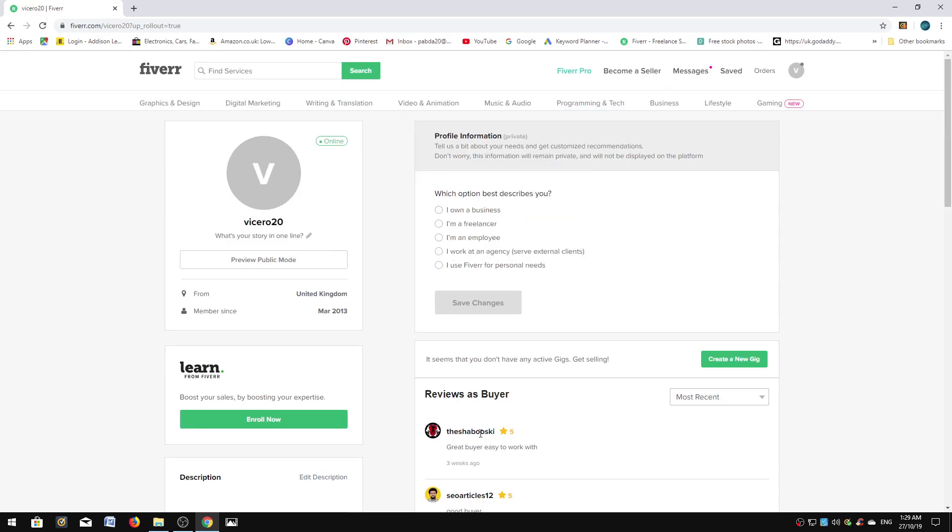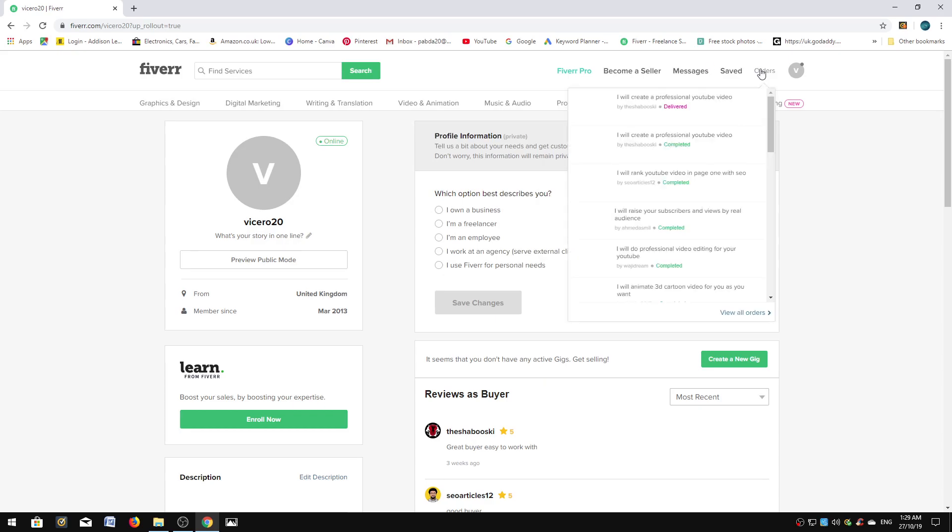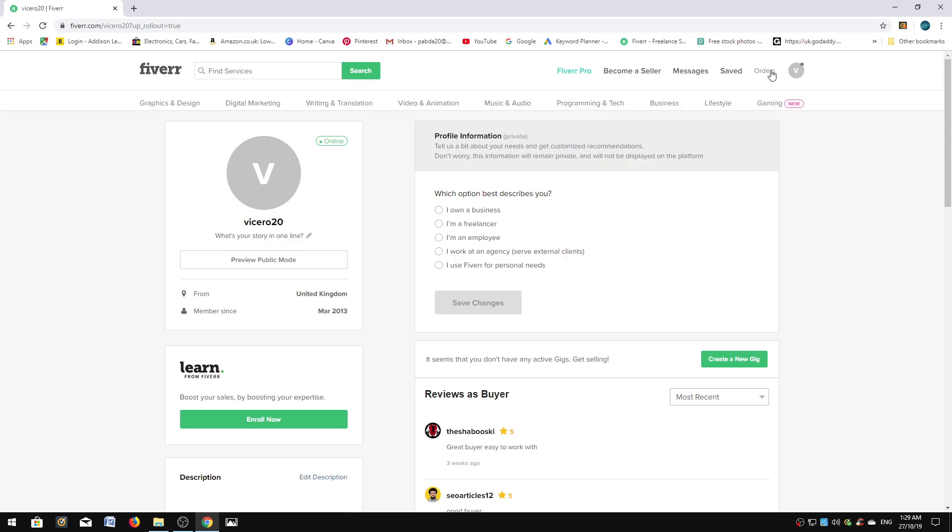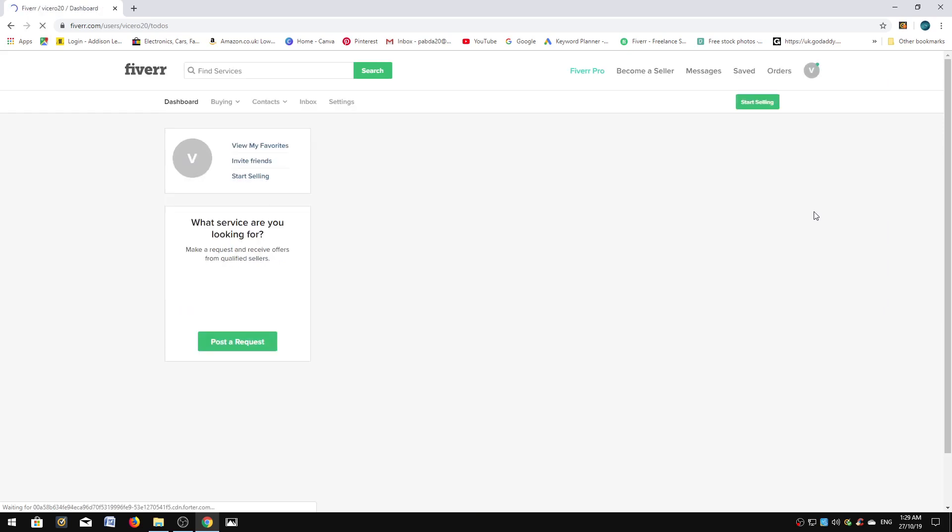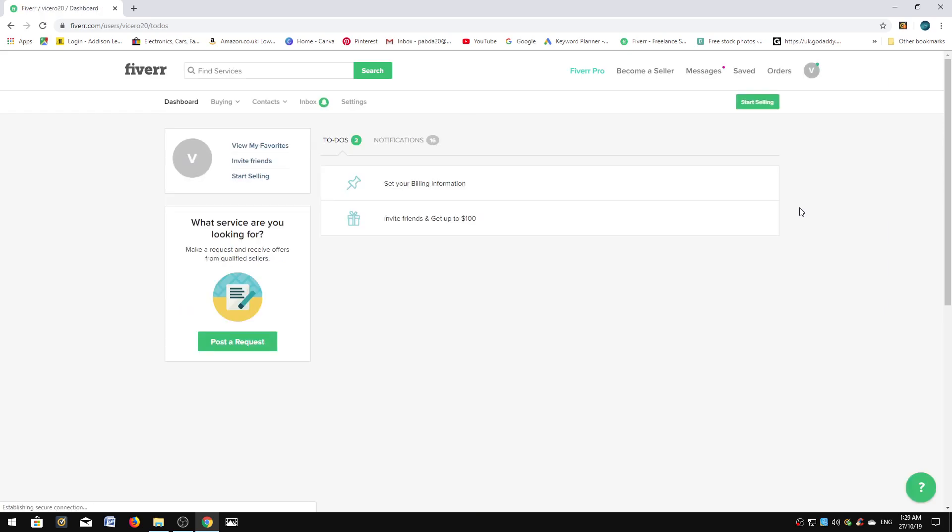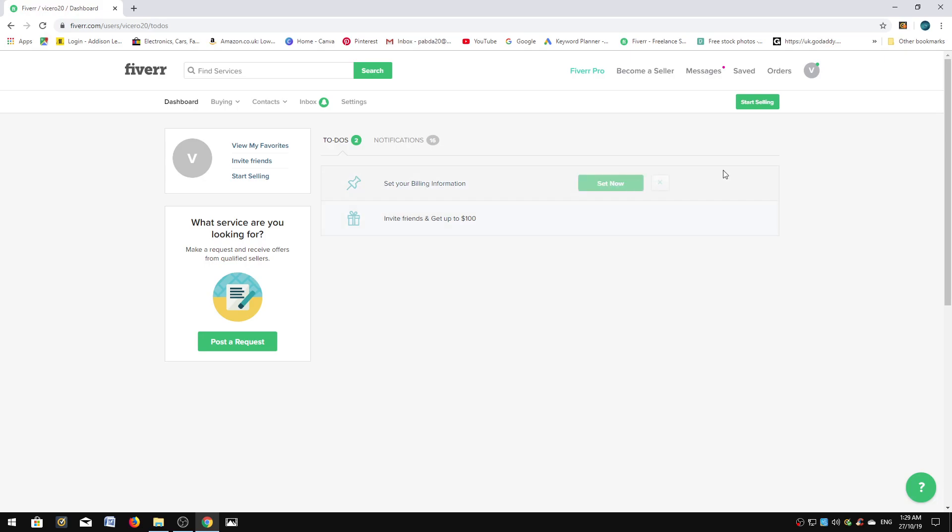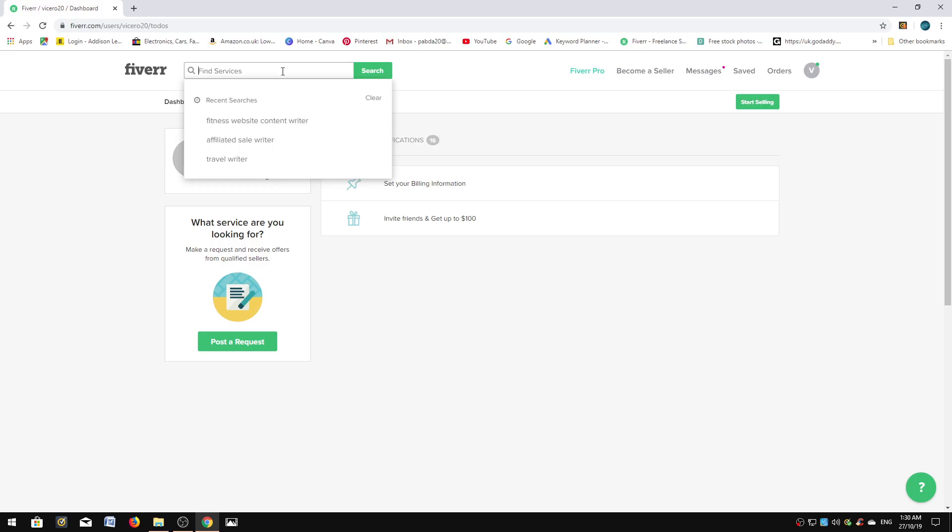So what is Fiverr.com? Basically, anything connected with online marketing, literally anything you want to do, you can go on there and find somebody willing to make it for you. It used to be five dollars, now it depends what sort of gig you buy and the price has gone up slightly.